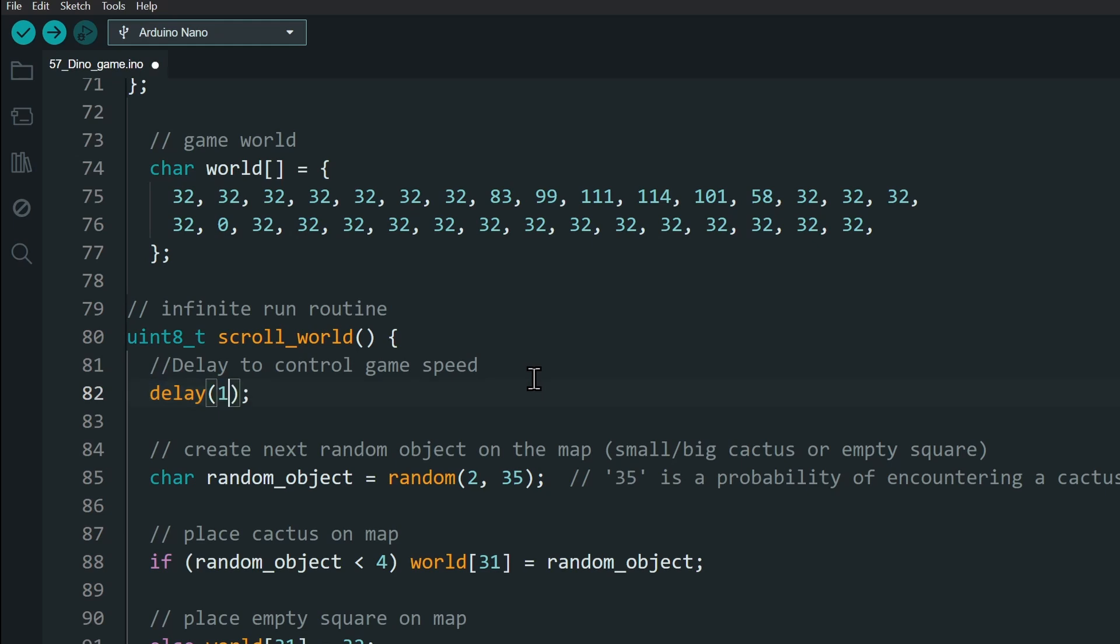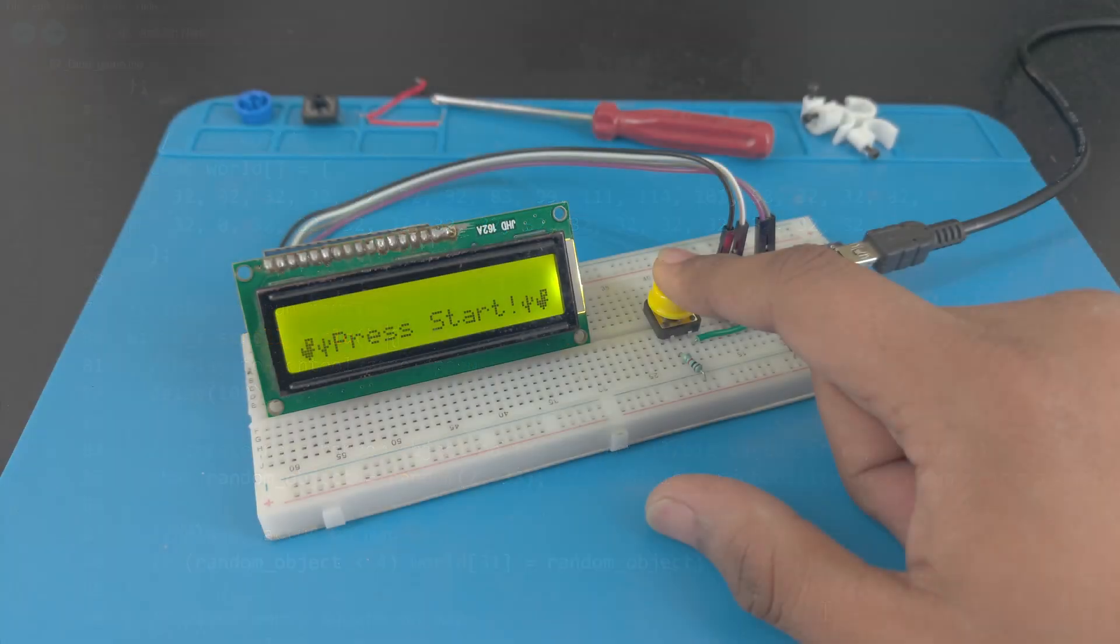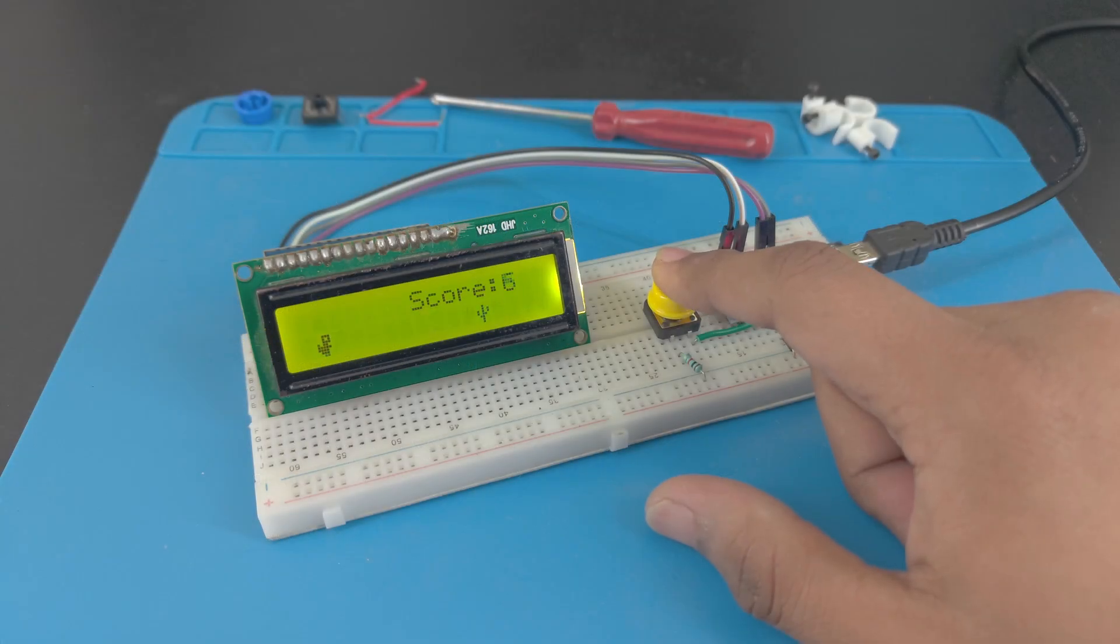Compile and upload the code onto your nano. To start the game, press the button. Press the button to jump.